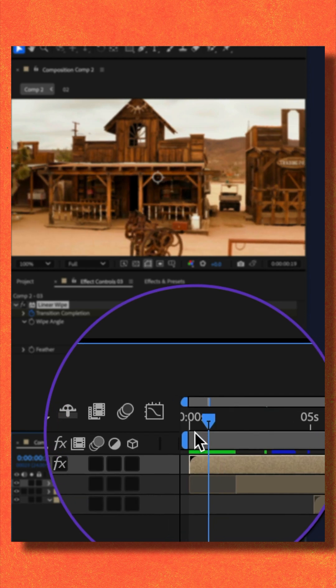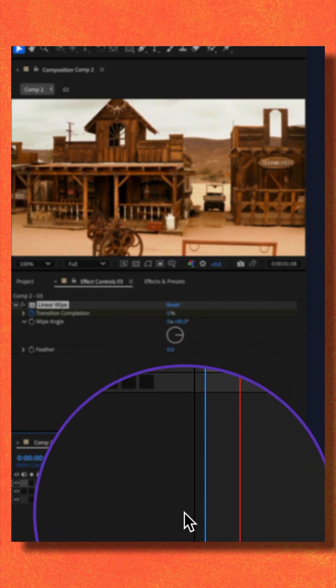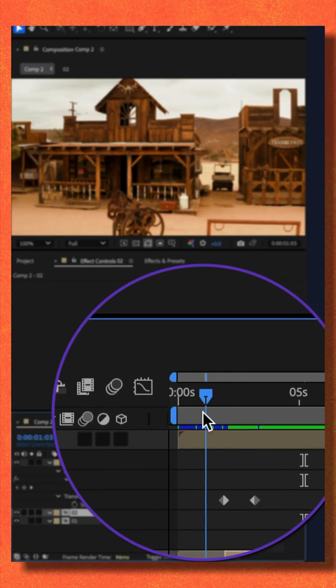I'll move the CTI back to the beginning and tap the spacebar. We just created a linear wipe.